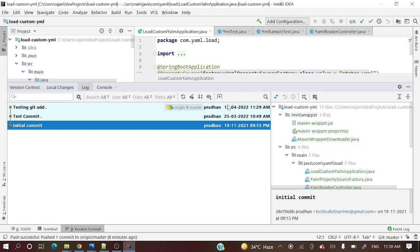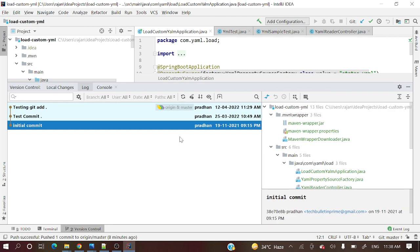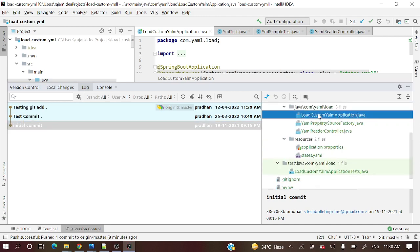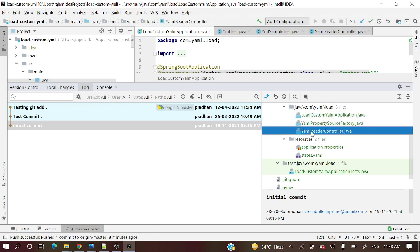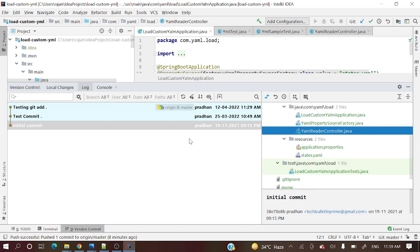You can see the author — the username of who committed — and when it was committed, the date and time. What are the contents of that commit, what code got committed, you can see in this window. For example, the initial commit shows the iml and other project files that were committed.